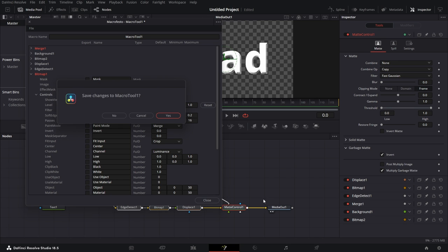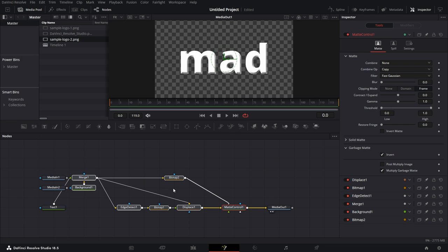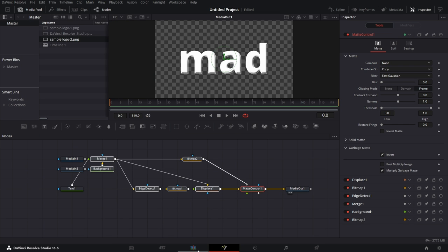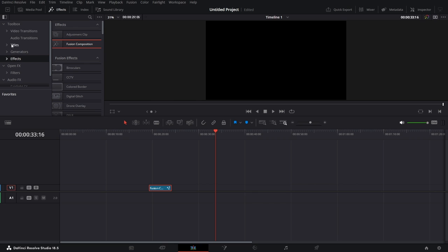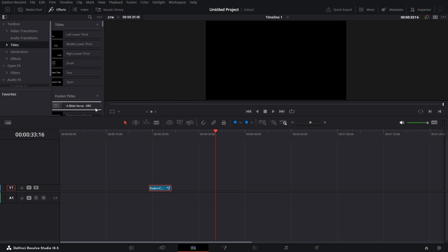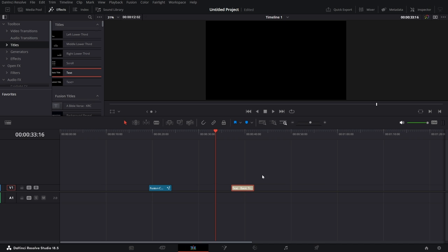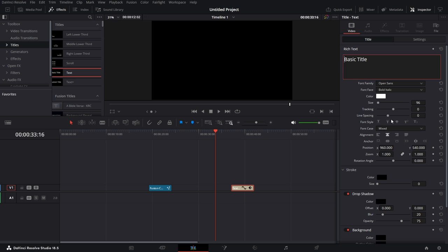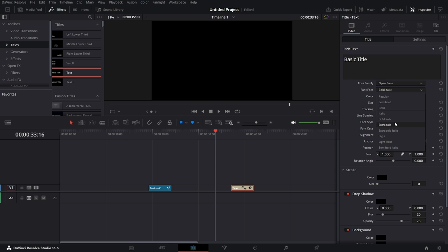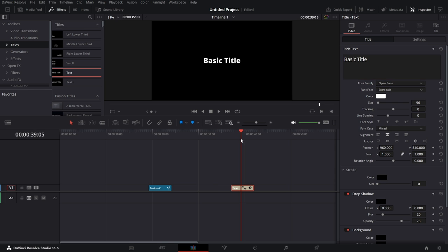I can use it in my timeline to create effects. Let's say I bring this in now. Let's go to titles. Let's bring in a text node. If I click on this text node, click on inspector. Basic title is there. Let's make it extra bold. No, sorry, extra bold. Put the timeline on there.